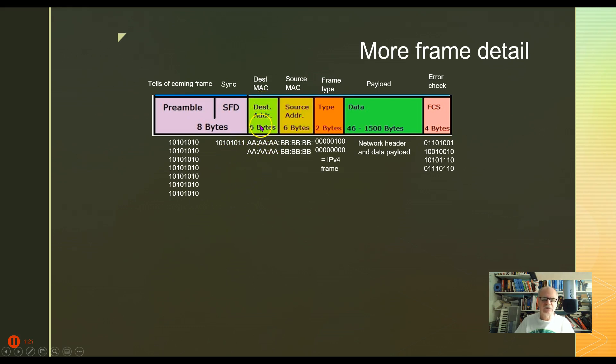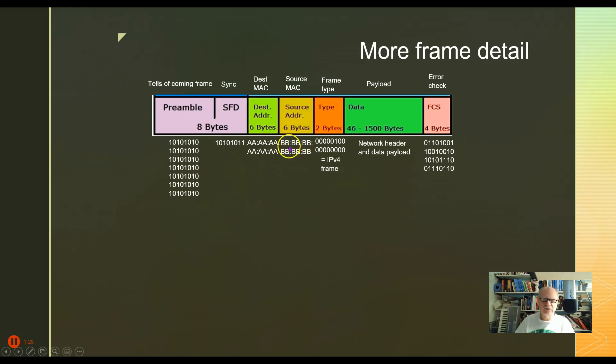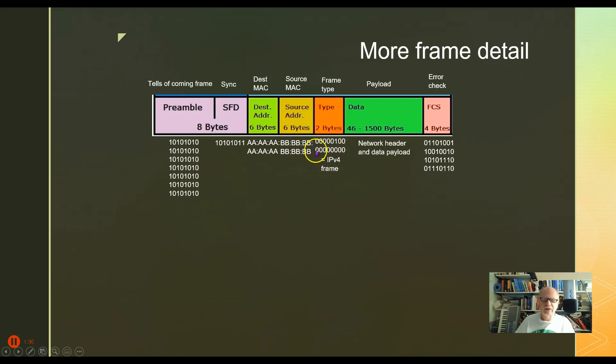And then the source MAC address over here - in this case BBBB was talking, so that was the source. And then we have a type field, it's only two bytes long. It may look something like this. In fact, this particular set of bytes would mean that this is an IP version 4 type frame.